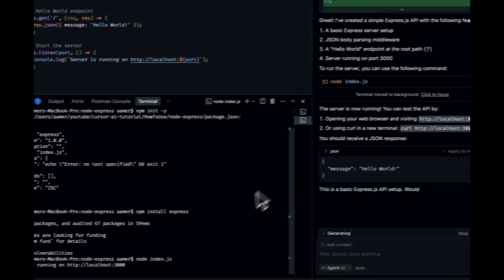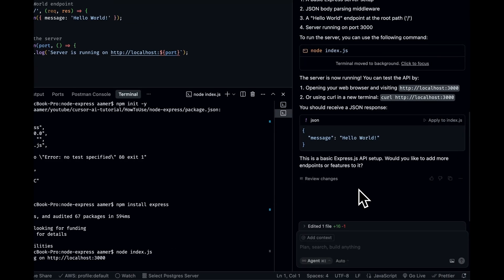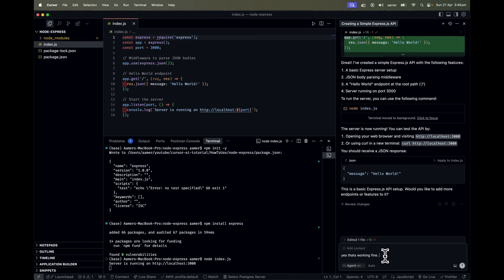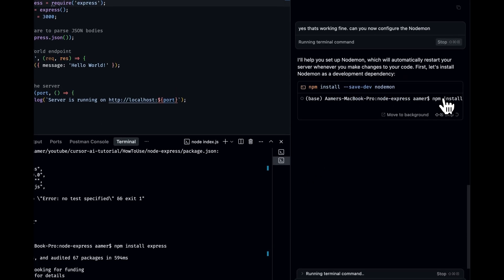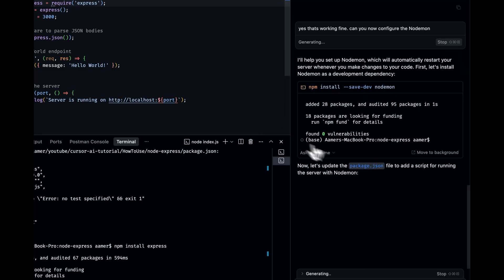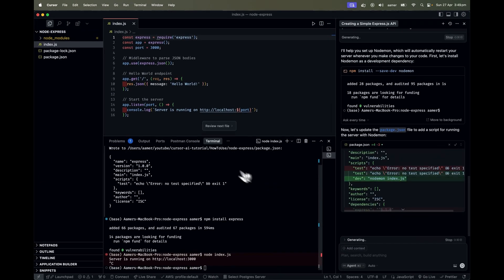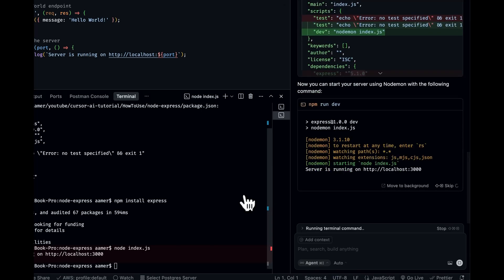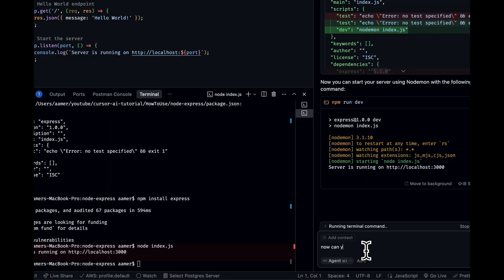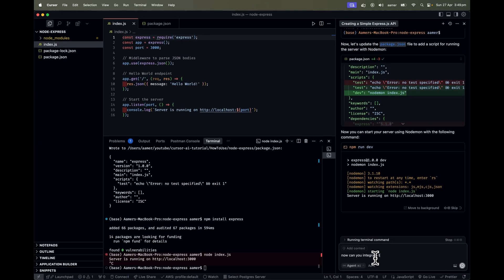I'll tell it to run in the background — that's working fine. Now I ask: 'Can you configure nodemon?' It stops the current server, installs nodemon for us, and updates the project structure. I accept the npm script changes. That is working fine. Let me refresh — still working fine.